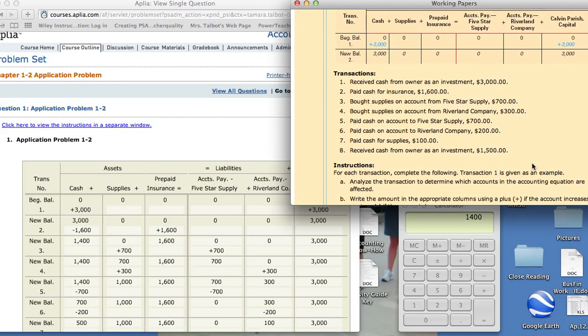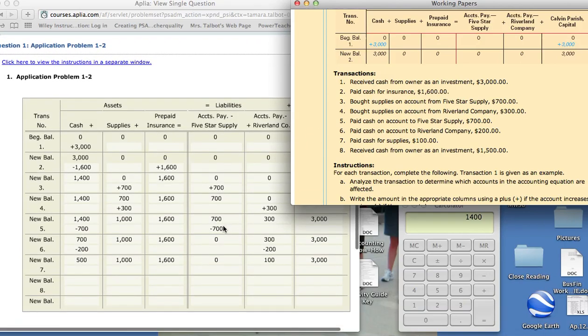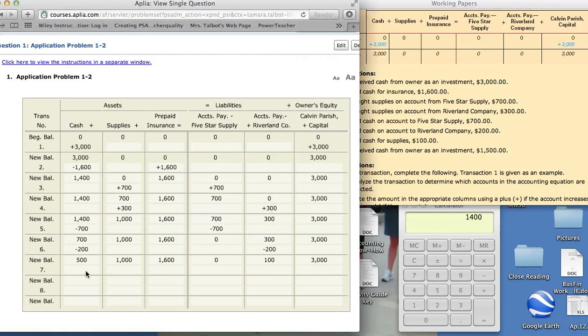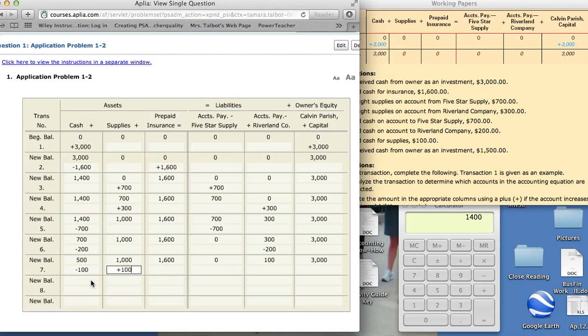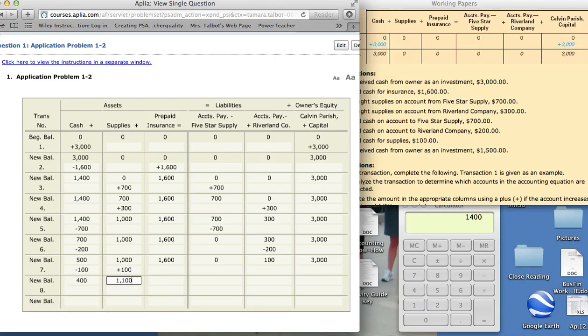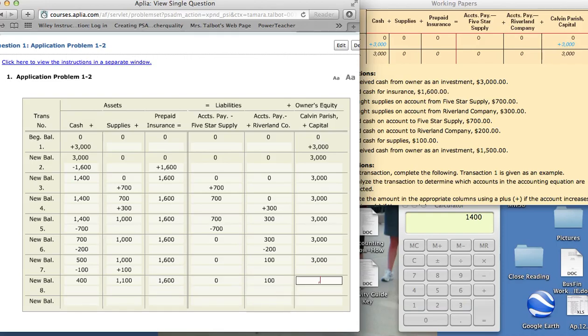Paid cash for supplies, $100. Our accounts are going to be cash and supplies. Cash is going to decrease because we're paying cash. Supplies are going to increase because we have more supplies. We won't use supplies expense. That is going to be an account that we use when we make adjusting entries to adjust for supplies that we have used. Right now, anytime we buy supplies, they are assets, and we don't take into account that we use some of them until the end of the fiscal period. So on here, it would be minus $100, and supplies are plus $100. So we have $400, $1,100, $1,600, $0, $100, and $3,000.